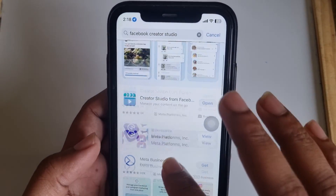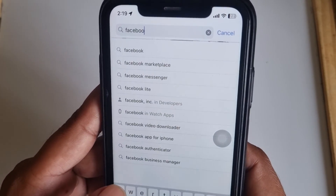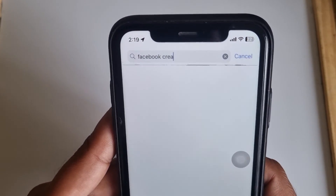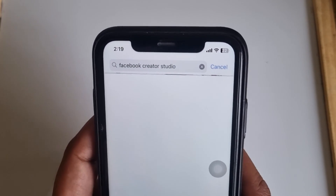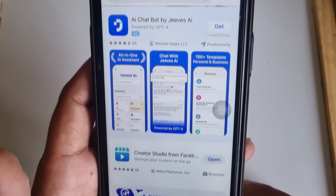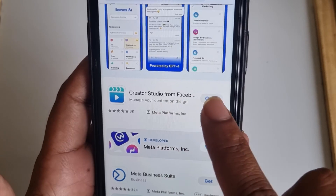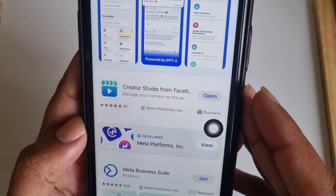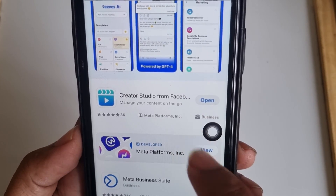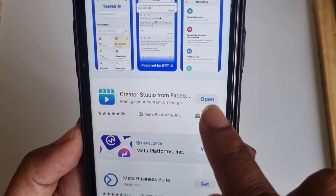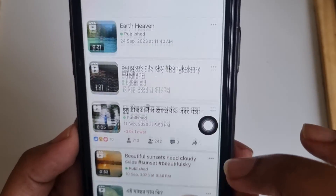Search for Facebook Creator Studio. Remember this icon — I already installed it. If you have not installed it, you will see an Install button. I already installed it, so I'll press Open.